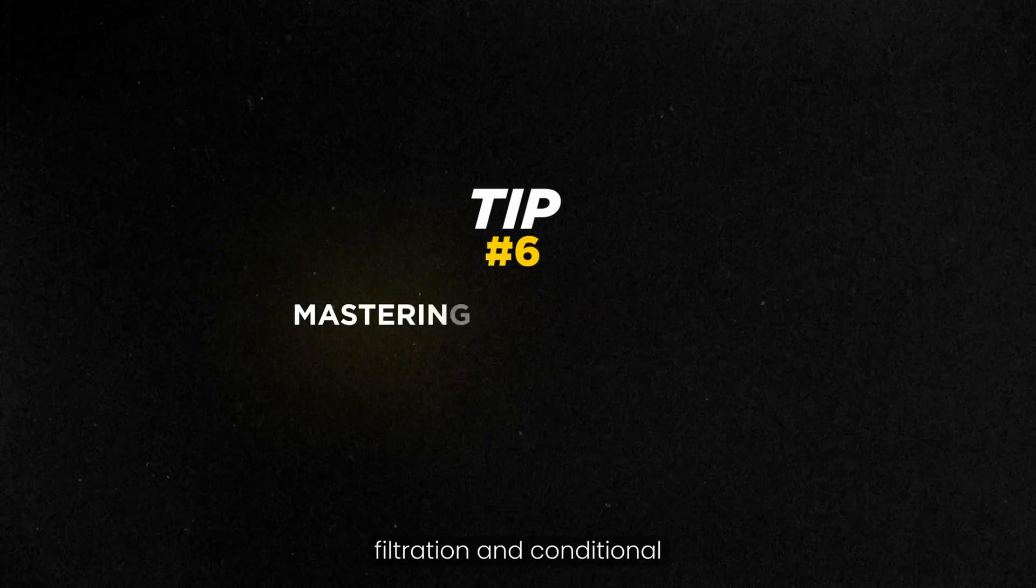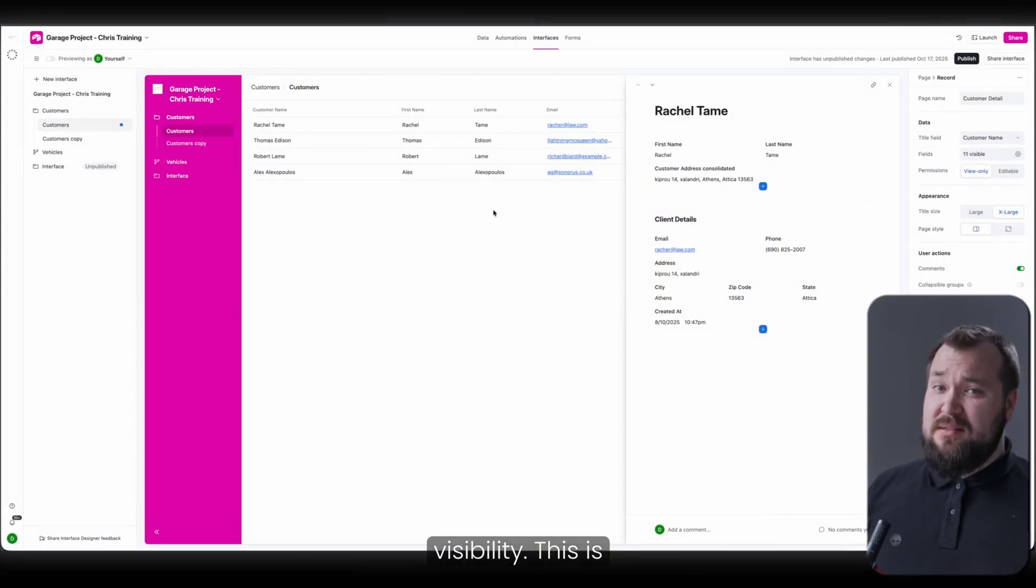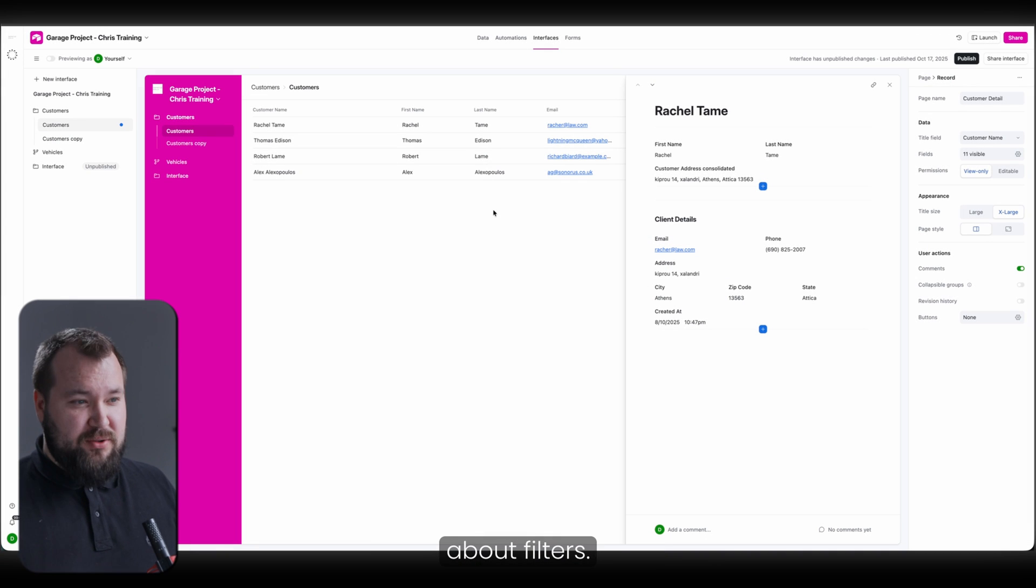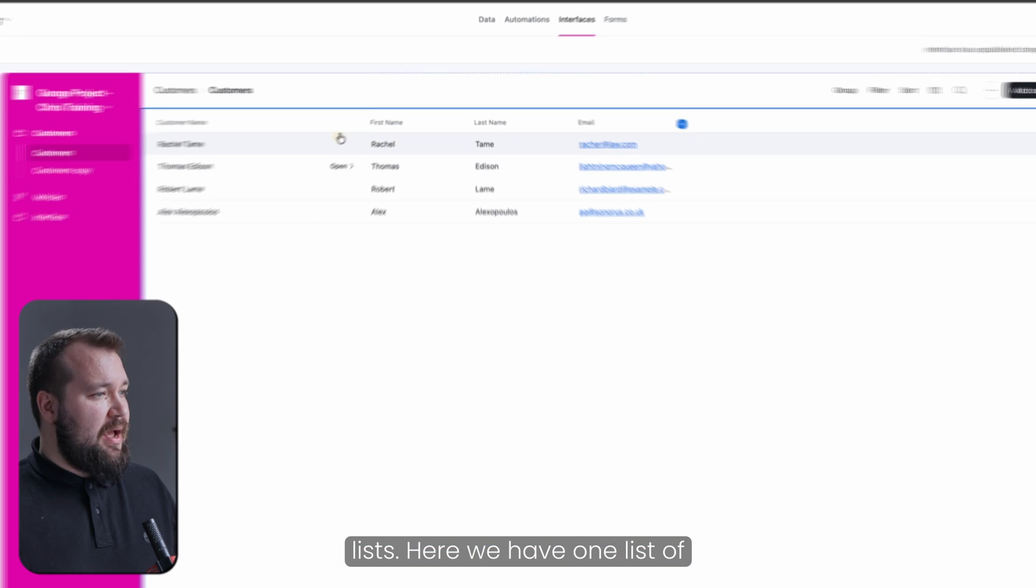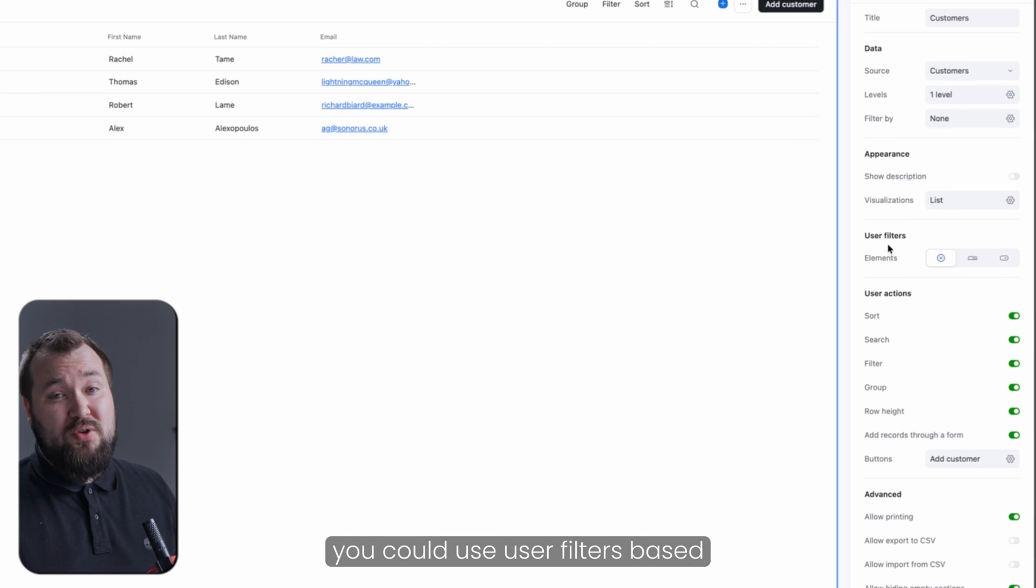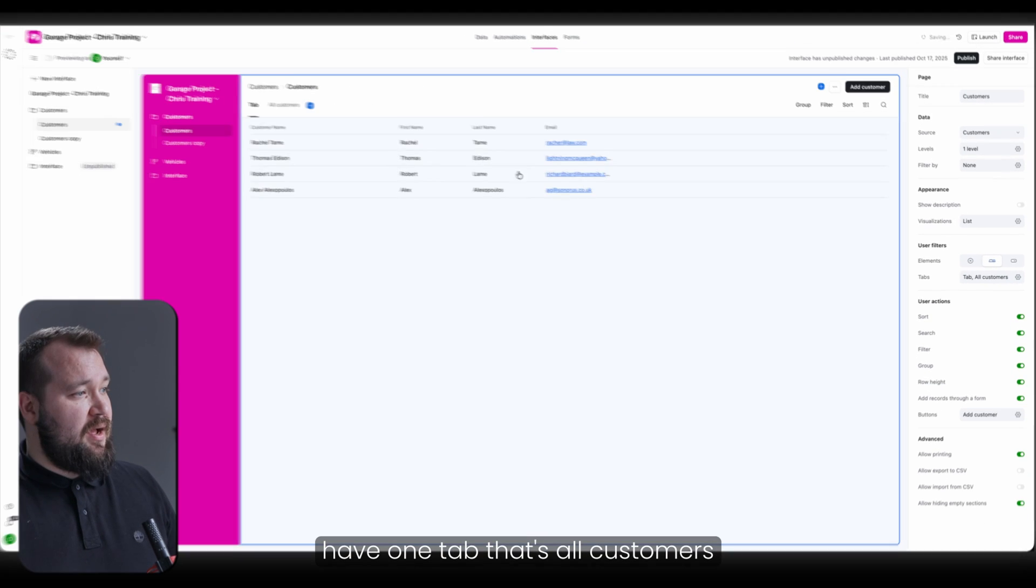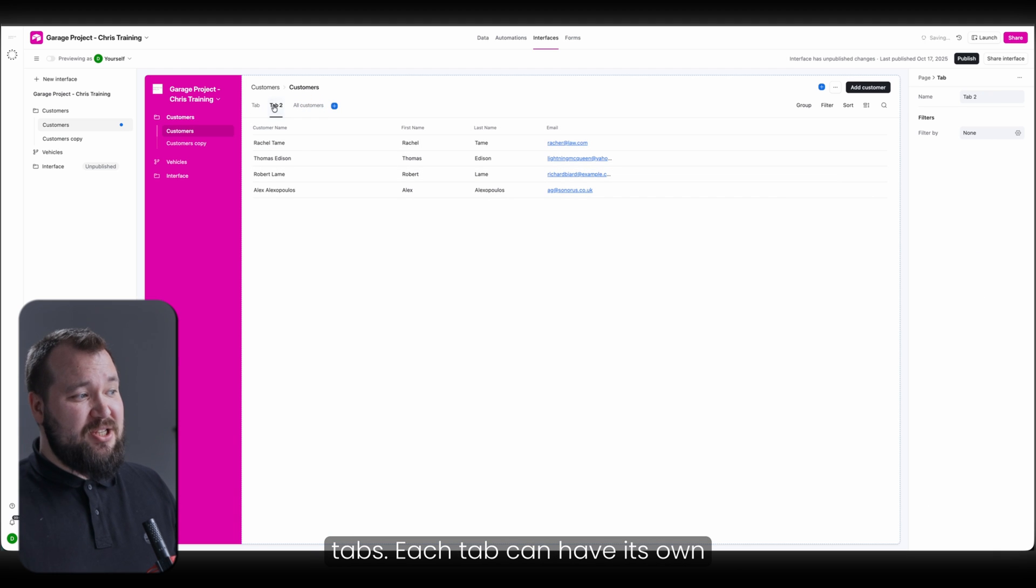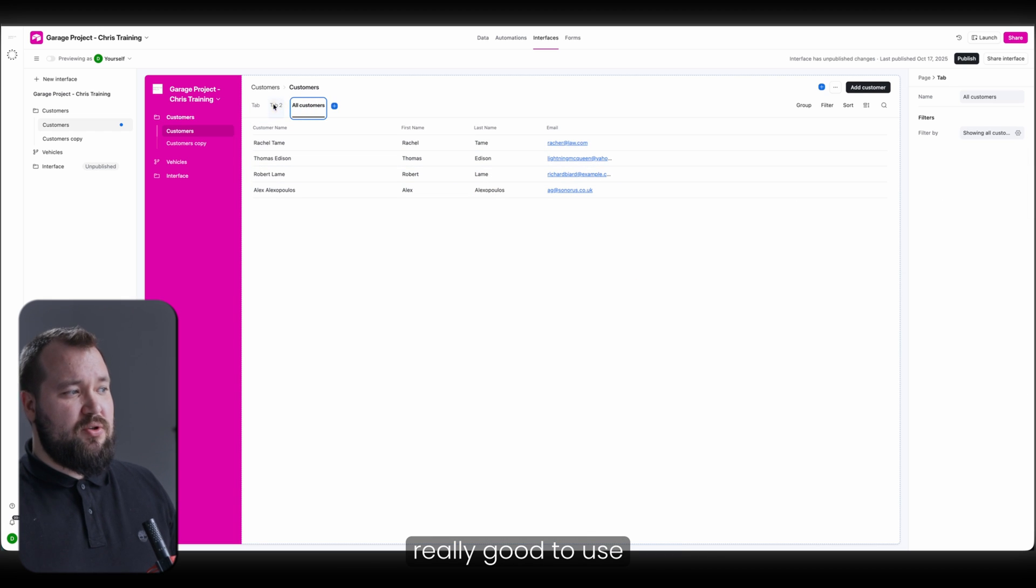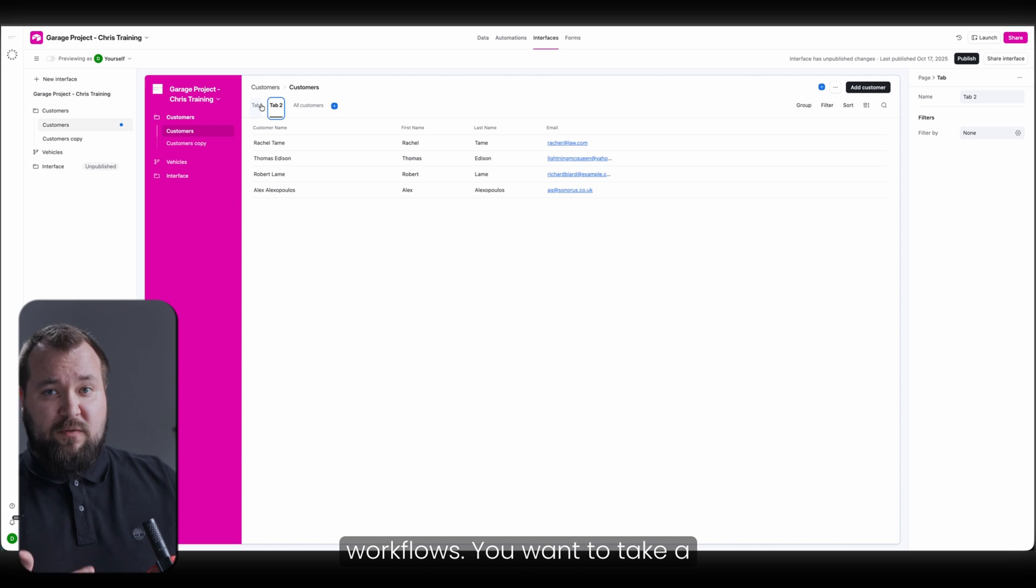Tip number six. Mastering filtration and conditional visibility. This is a really big deal. I would really pay attention to this. First of all, let's talk about filters. When I say filters, I kind of mean filters within my lists. Here we have one list of customers, and what you could do, you could use user filters based on elements. So here we could have one tab that's all customers, and you can just keep adding tabs. Each tab can have its own filter by.